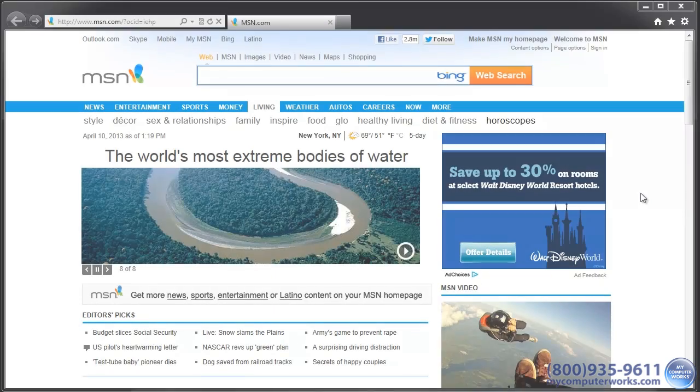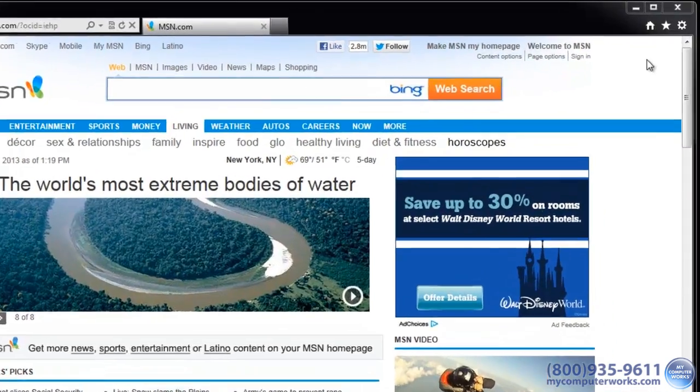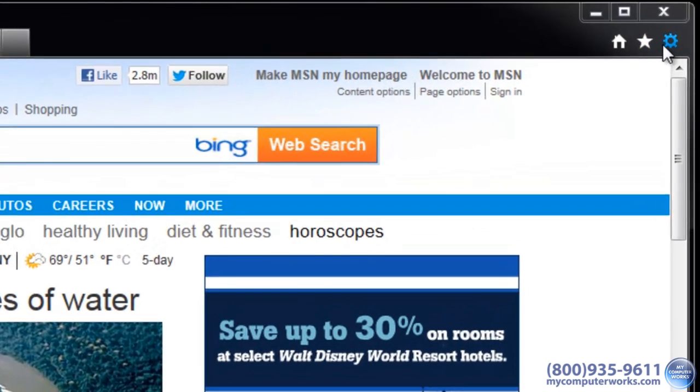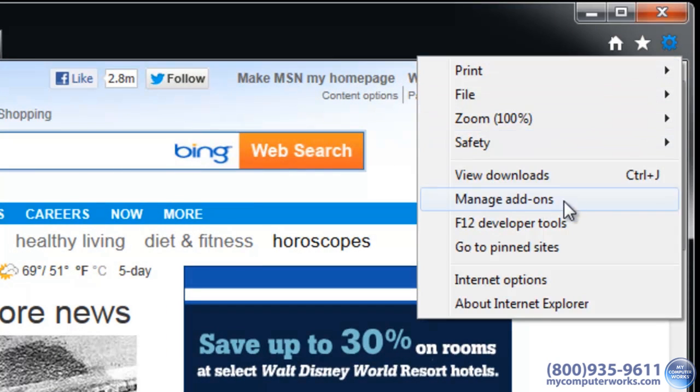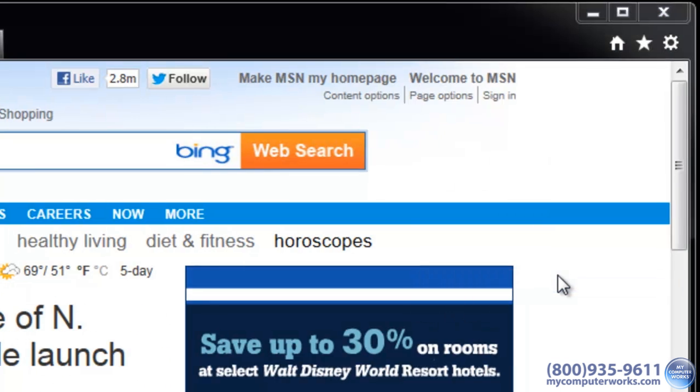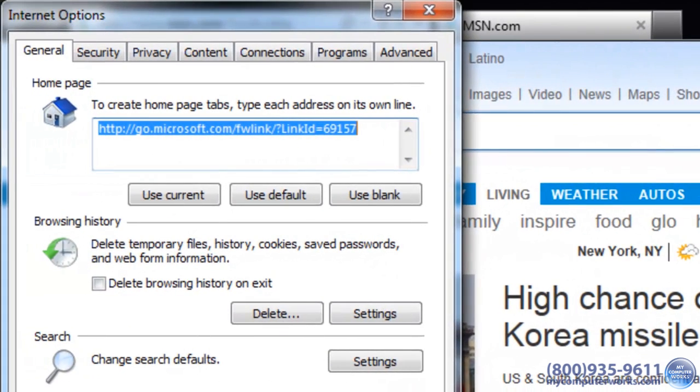Okay, so when you're in the Internet Explorer browser, click this button on the top right. This will give you several options for performing actions and customizing the browser. Just click Internet Options and you'll be brought to this page.